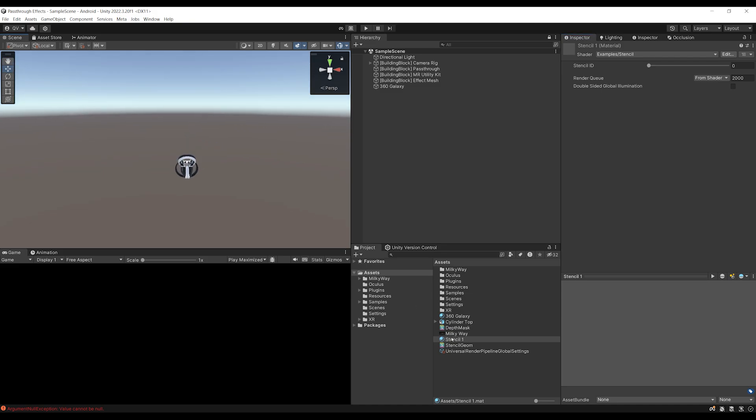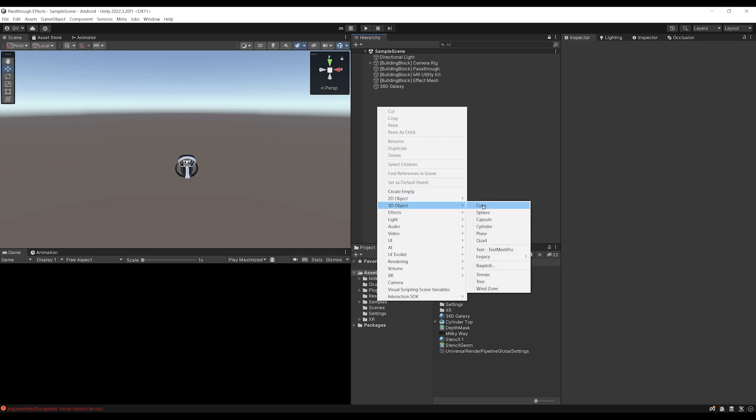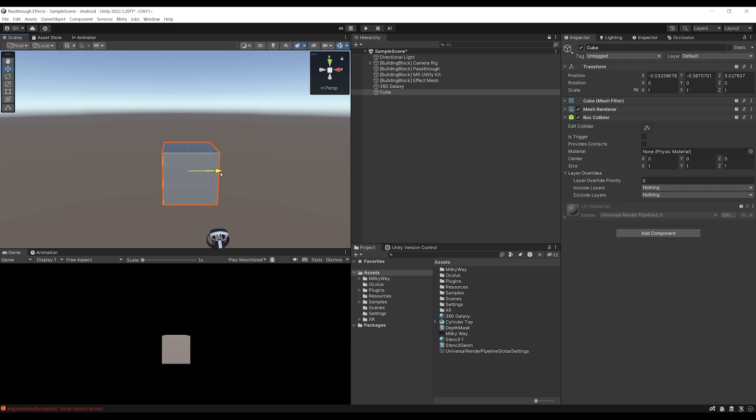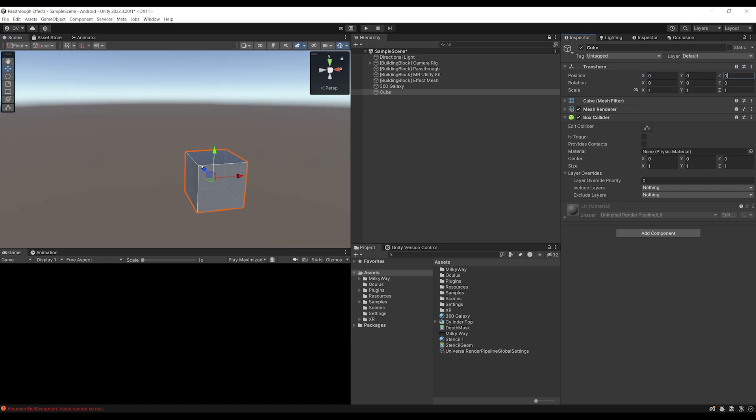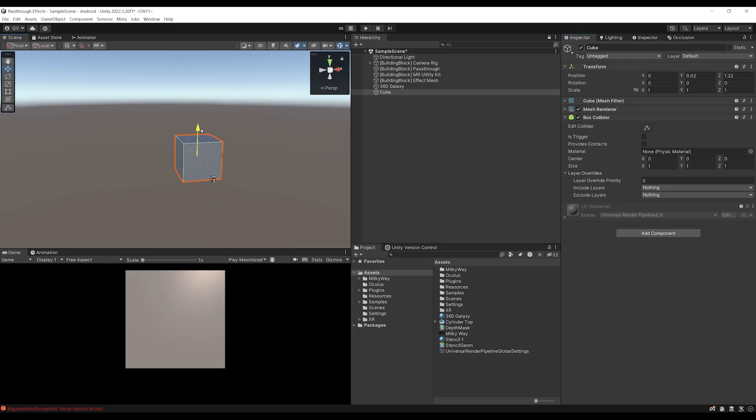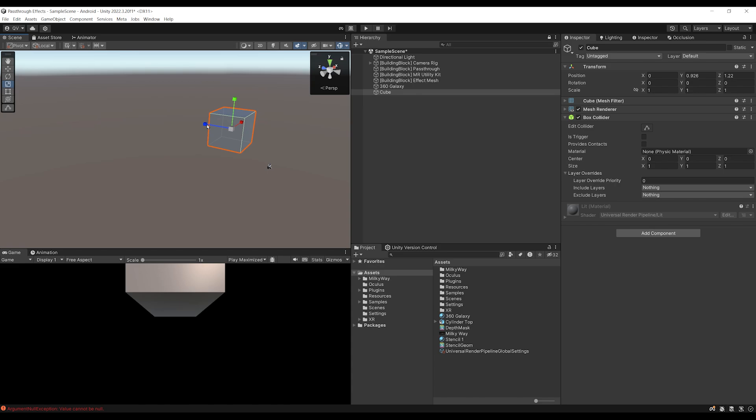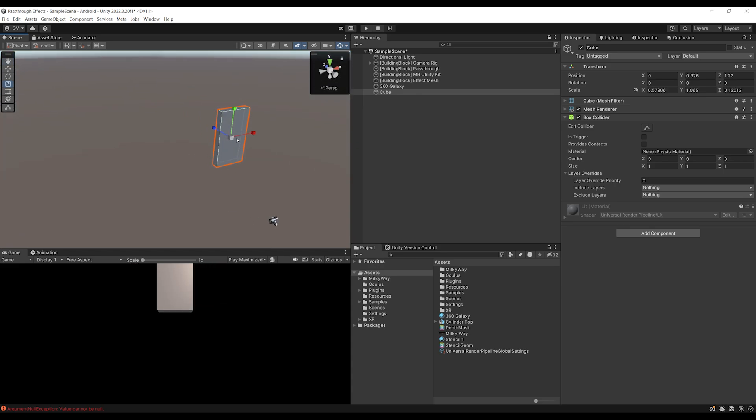Okay, so now that we have created a material with the stencil of one, what we can do is create the object that will serve us as a portal. So in my case, I'm going to create a 3D cube. There, I can reset its position to 0, 0, put it in front of the player, maybe scale it on the Z axis, and maybe edit a little bit its shape like this. And there you go.